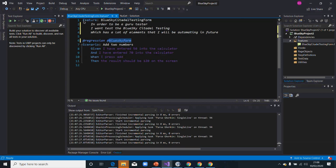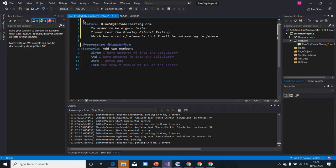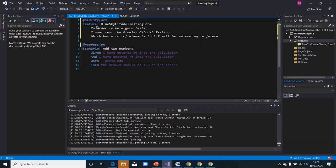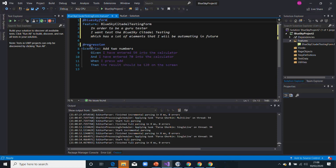You can tag at feature level or you can tag at scenario level. If I move this tag here and say please run any test with Blue Sky form, it's going to run all the scenarios in this particular feature. But if I tag it at scenario level, it's going to run only that scenario for me.